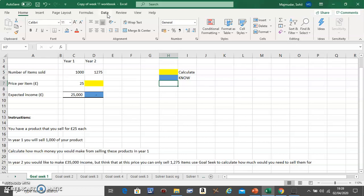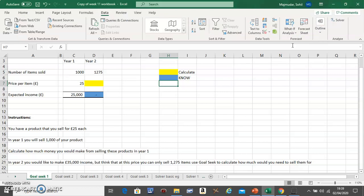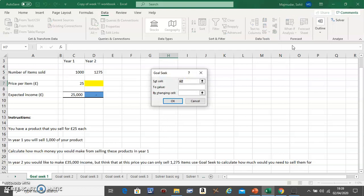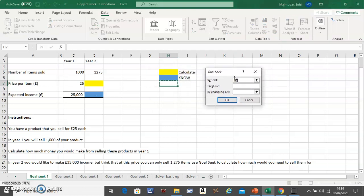...go to Data on the top and go to What-If Analysis and click on Goal Seek. Now Set Cell is something that you know, so which one of the two do you know?